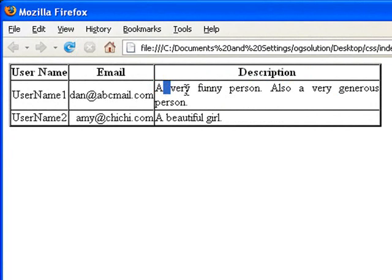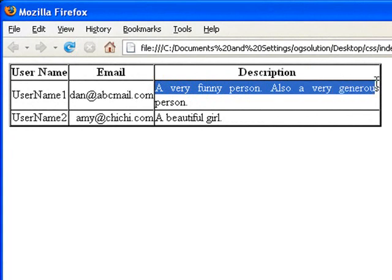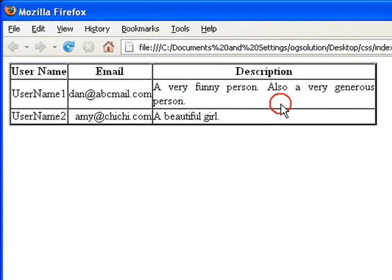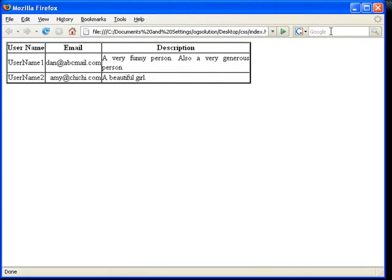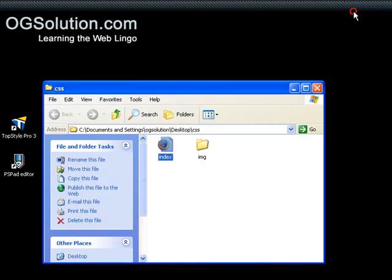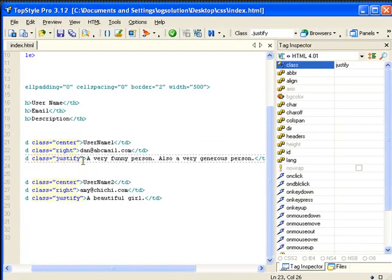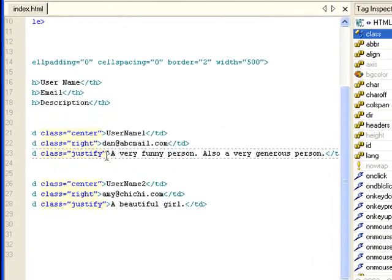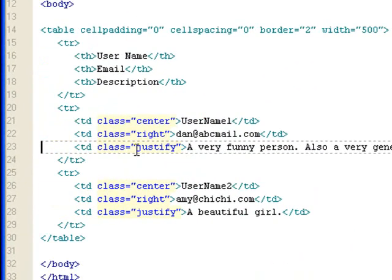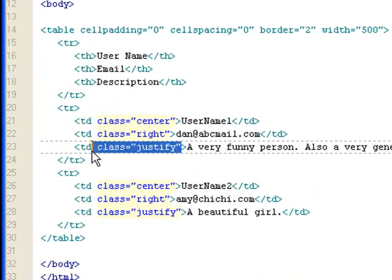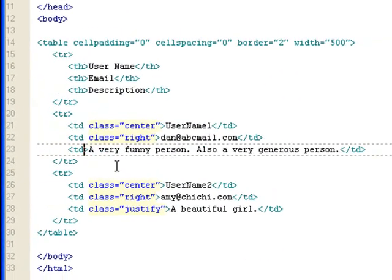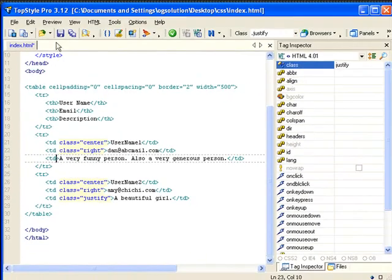So what this does is it evens the space out. Even though this space looks a lot bigger, it evens it out to fill this whole row before it wraps to the next line. So that's justified. Let me take out the justify class and let you see what it does without it.